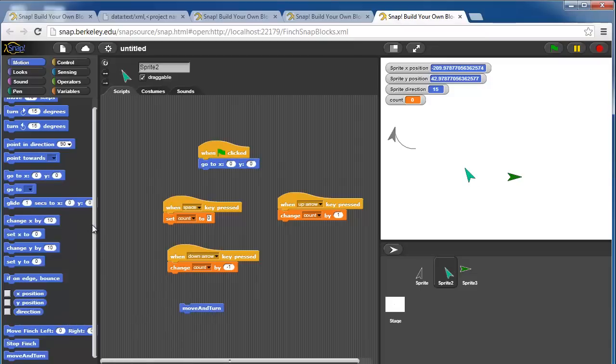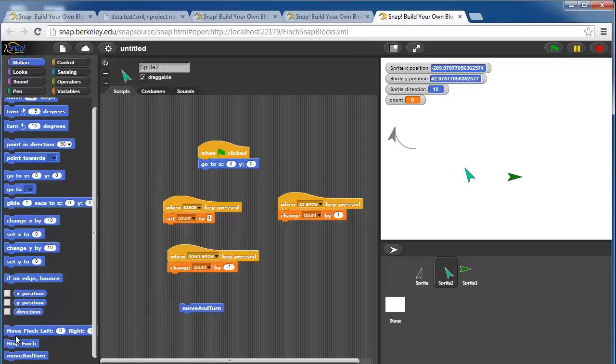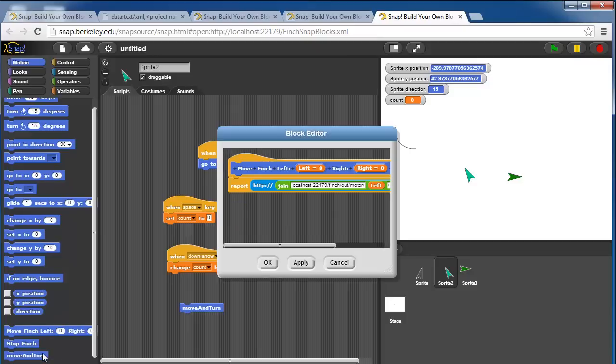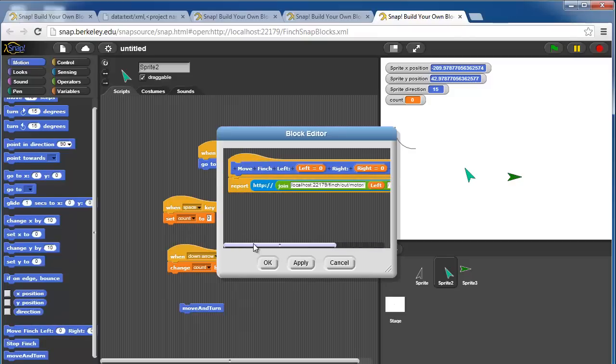Something that's important to note with all finch and hummingbird blocks, I have some finch blocks open here. These are just custom created blocks out of other snap blocks, so if I right click on them and hit edit, you can see exactly how this block is constructed out of other snap blocks.